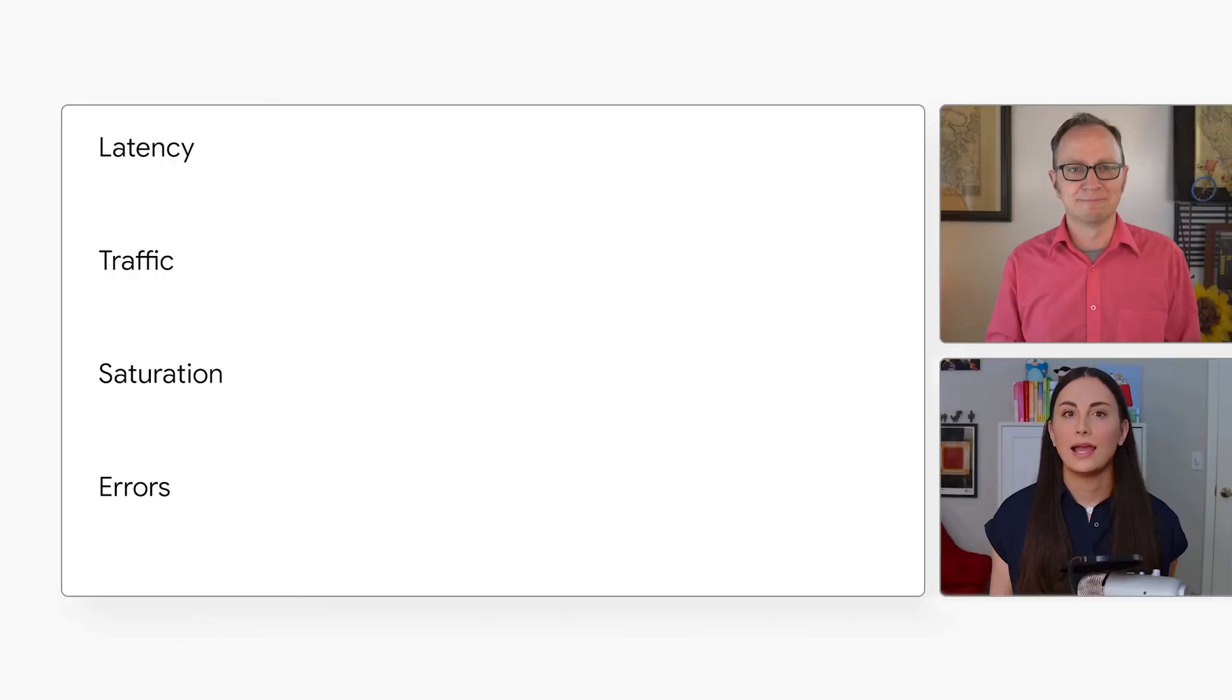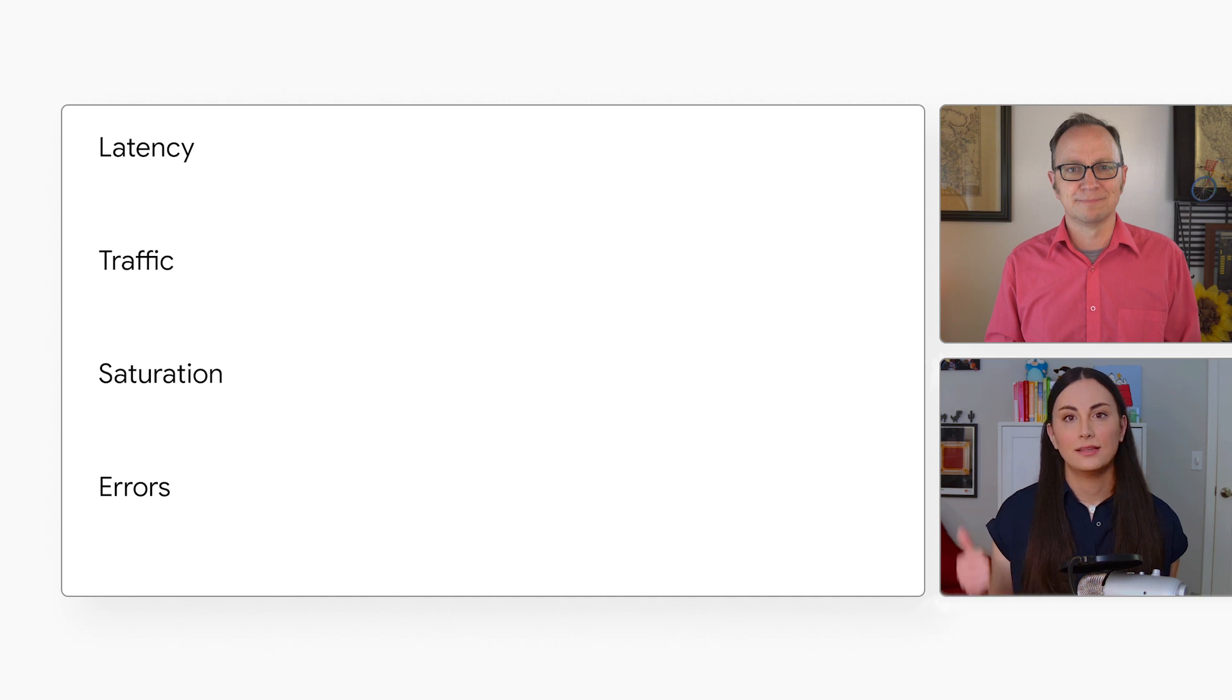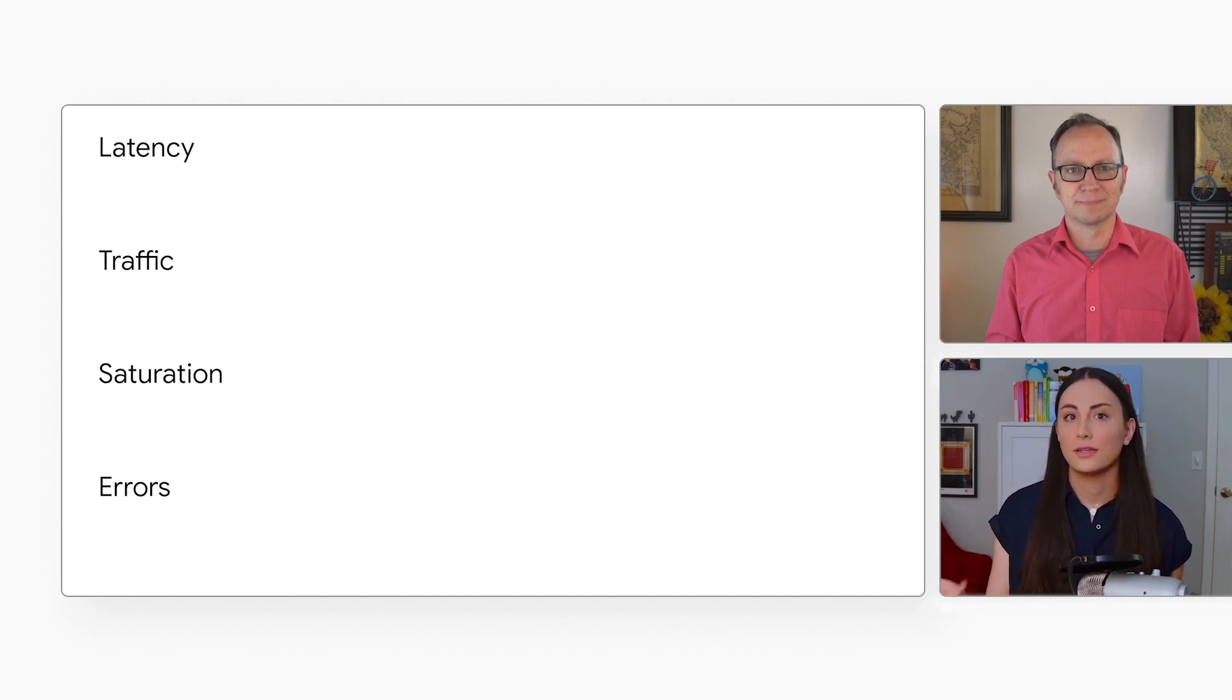And what do you normally look at, Mia? I like to look at the four golden signals. Latency, traffic, saturation, and errors.